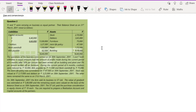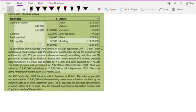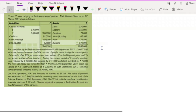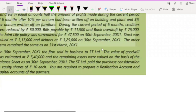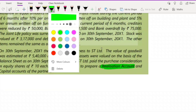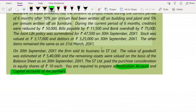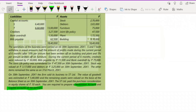Today we are going to see one of those sums — this is a sum of sale. The question requires you to prepare a realization account and also the capital account of the partners. These two are the requirements that you have to fulfill.